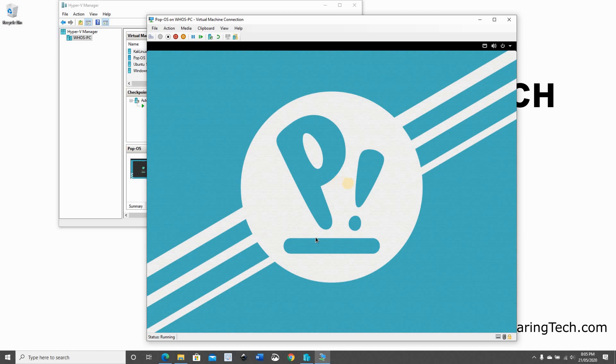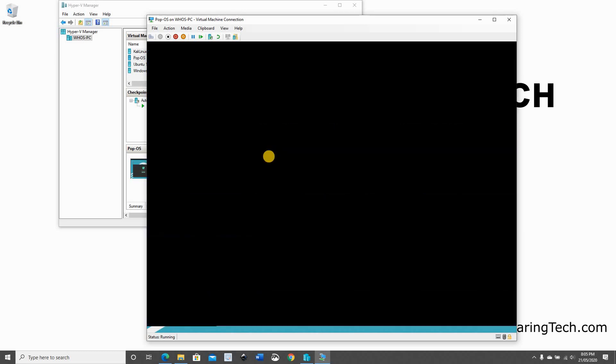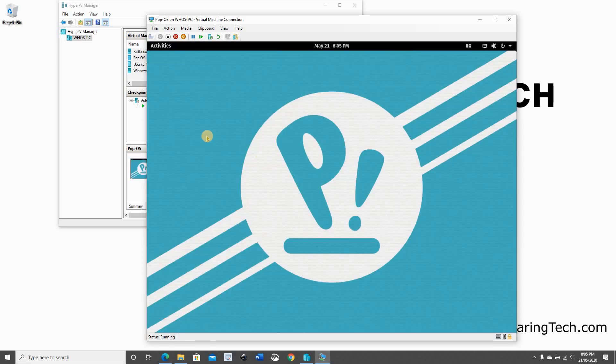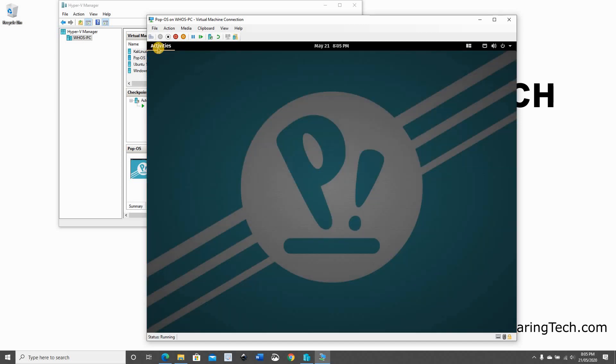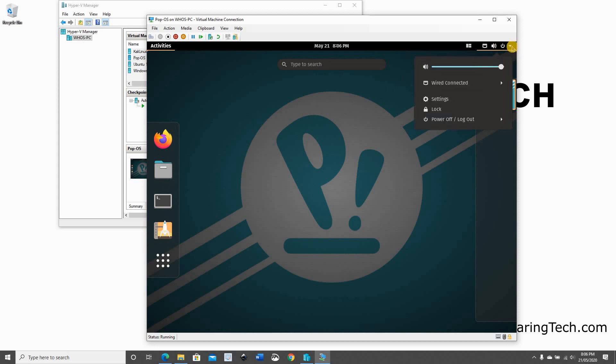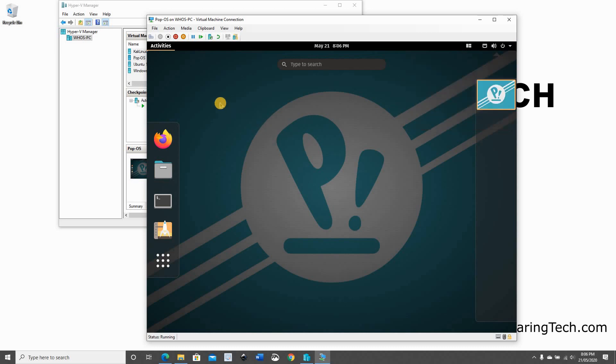And it will start as you will see. And here's Pop!OS started. If you click on Activities, you have your applications. And here you have your volume and the network and all the settings.